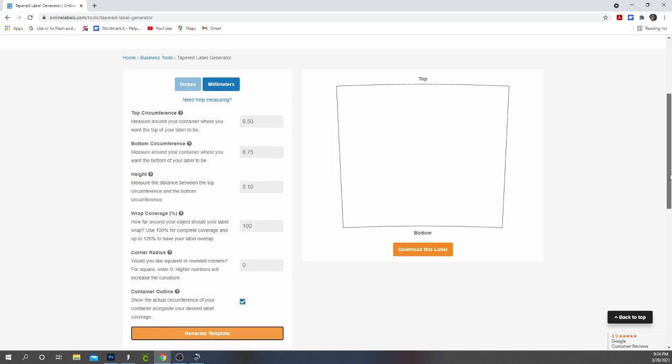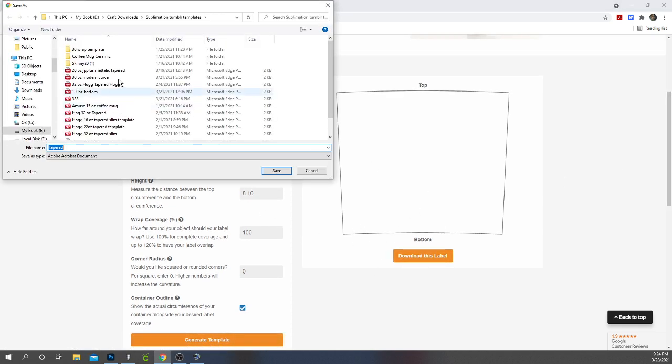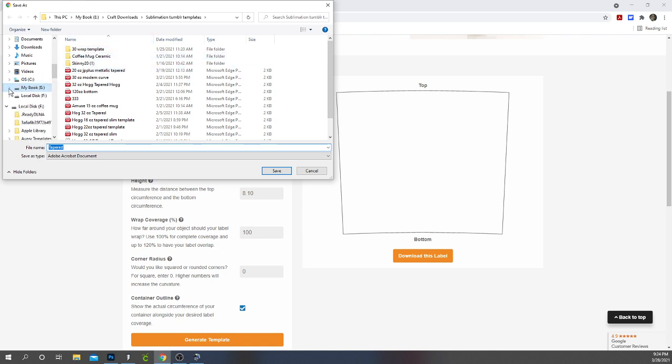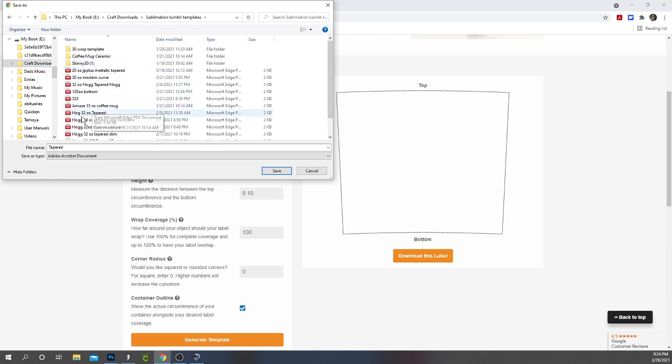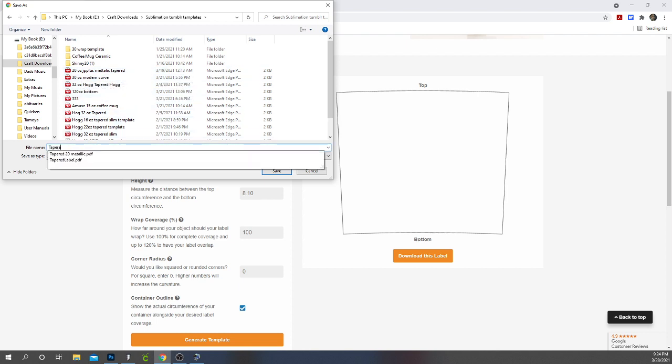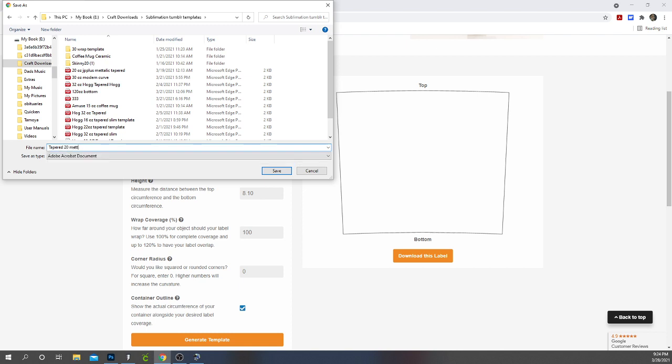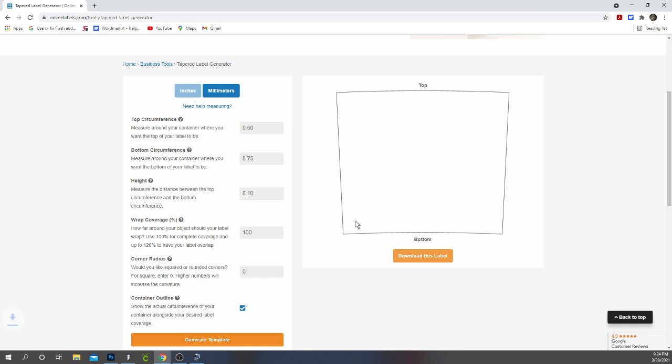And it generates my template. You'll then download the template and store it on your computer. I have a folder that I store my templates in and I store it as my 20 ounce tapered tumblers and this one is for my metallic tumblers that I get from jpplus.com. And I saved it.